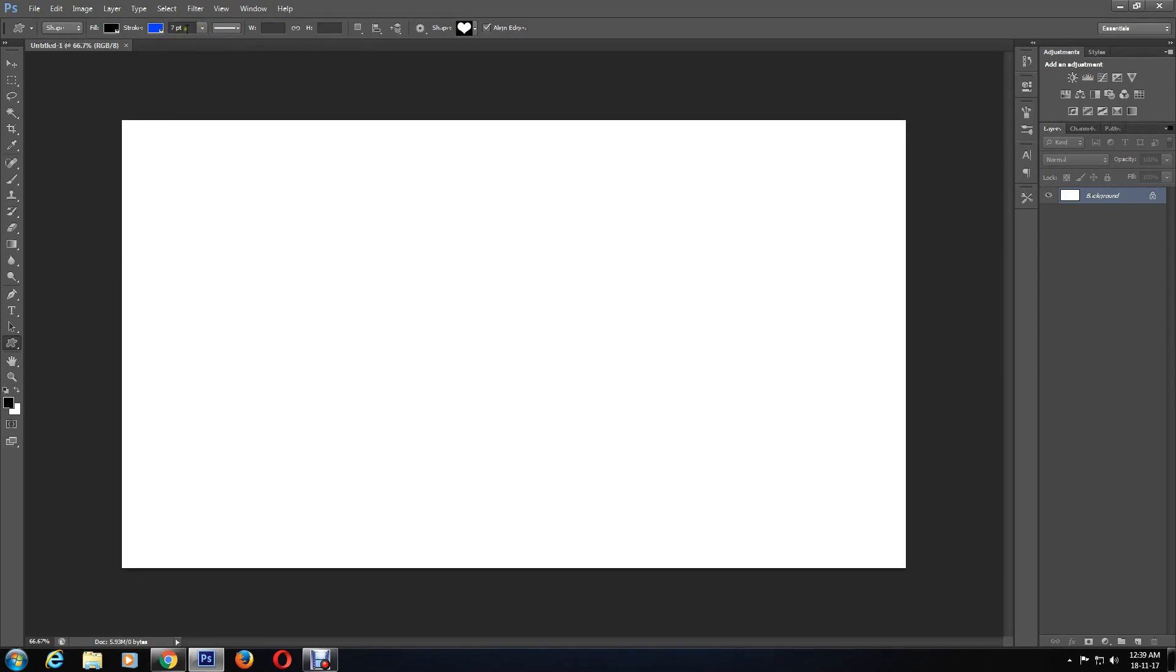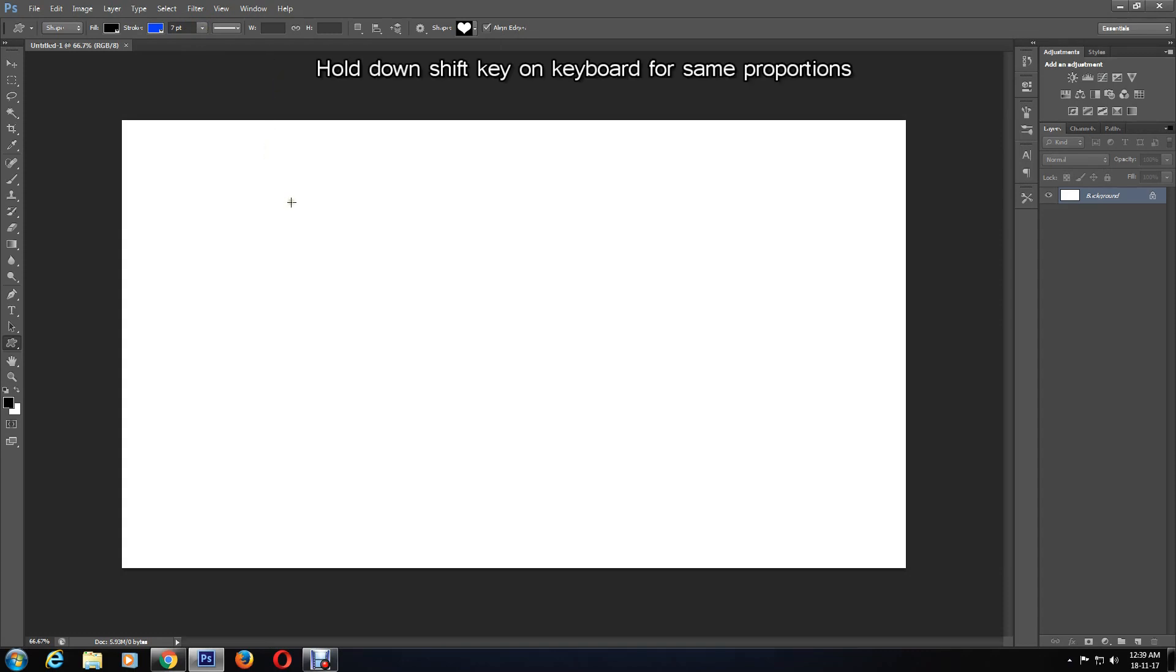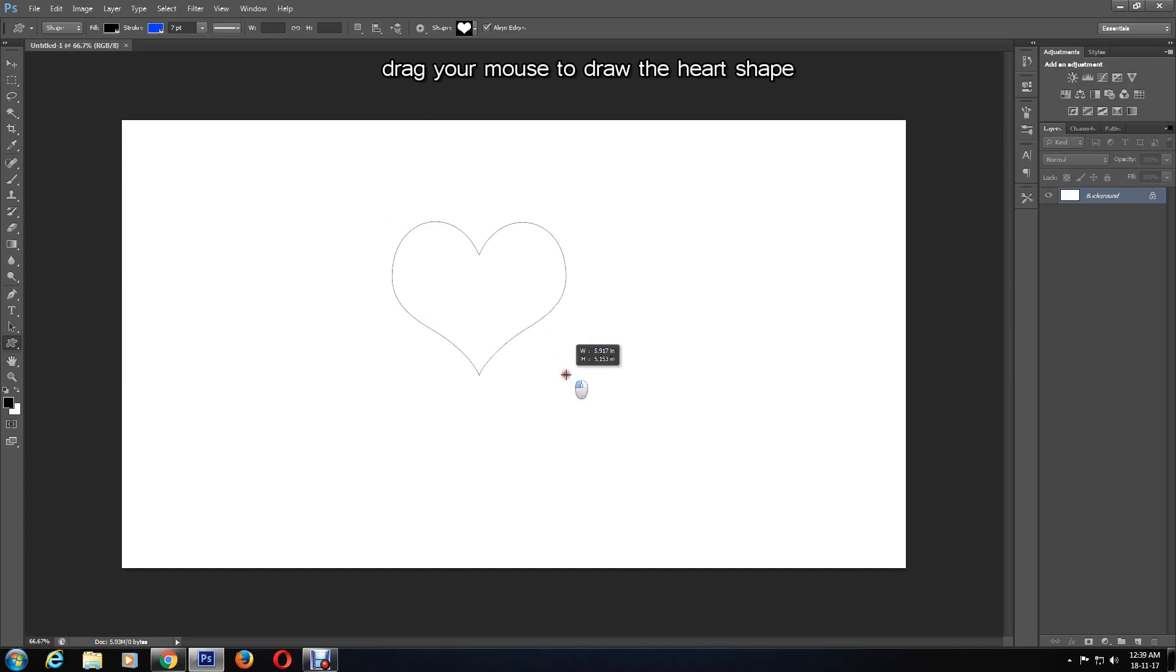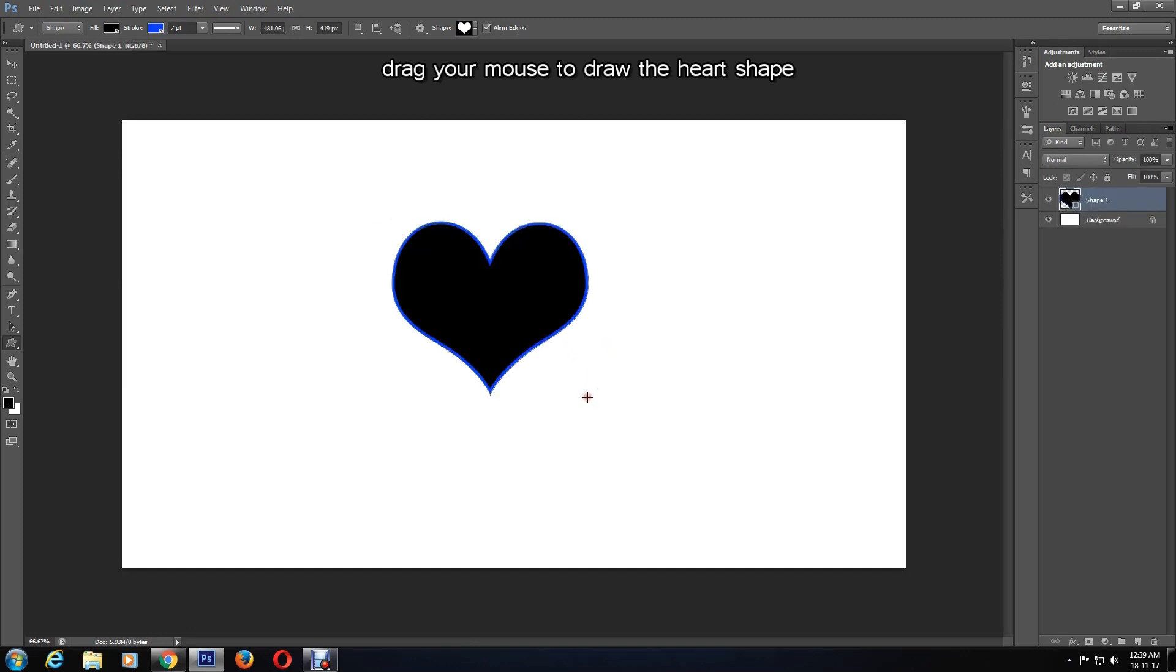Then to make sure the heart shape is proportionate, hold down the Shift key on your keyboard and drag your mouse on the canvas to draw the heart shape to your desired size.